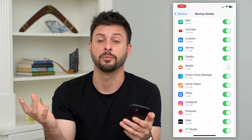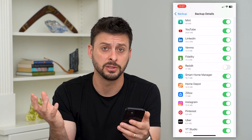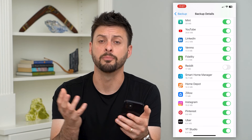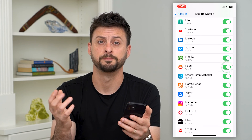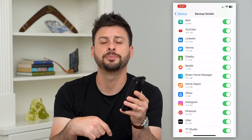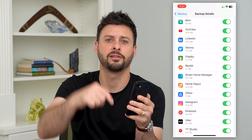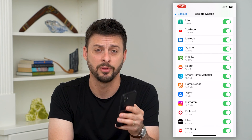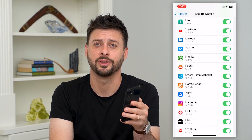It'll basically make your backup a little bit smaller and more manageable. Hope this helps. If you have any questions, leave them in the comments down below, and I'll catch you on the next one.